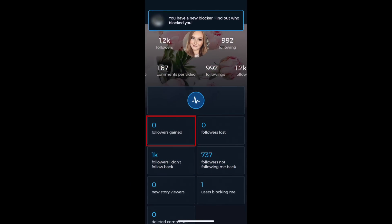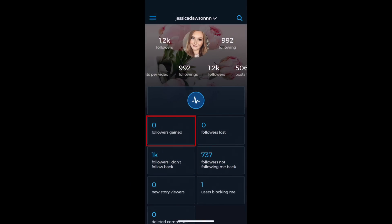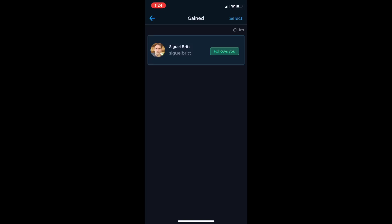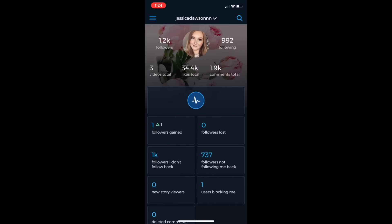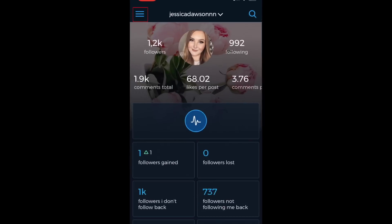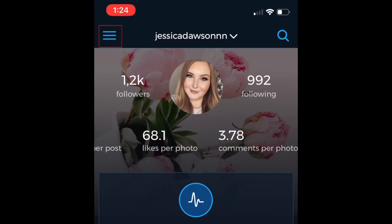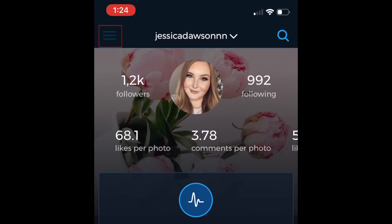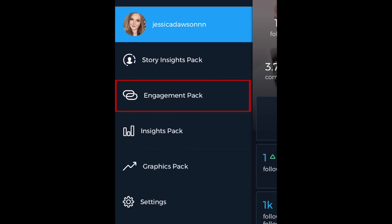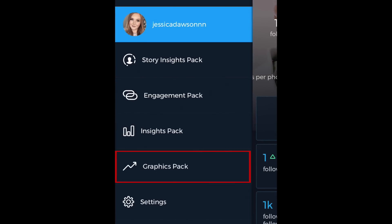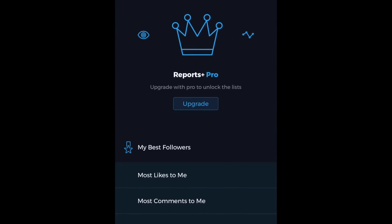Tap a specific stat to see which users are on the list — these features are free to use. If you tap the menu icon in the top left corner, you'll see more categories of stats for Stories, Engagement, Insights, and Graphics. The features included in those tabs require a Pro subscription.